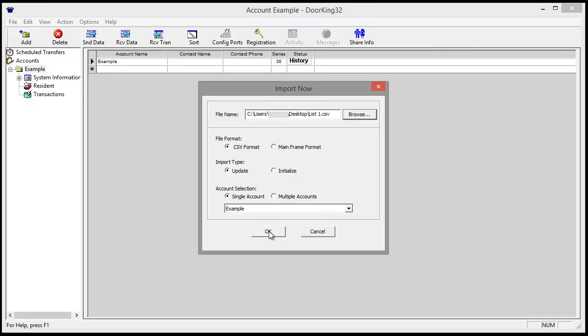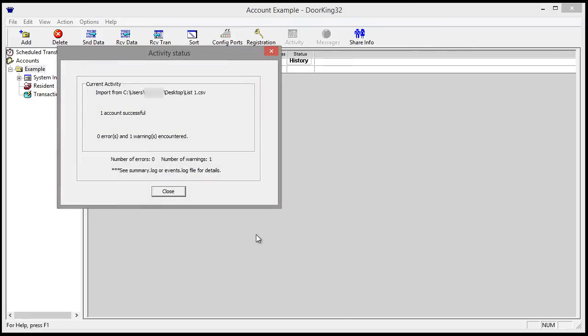Click OK. The status window says one account successful, zero errors and one warning.